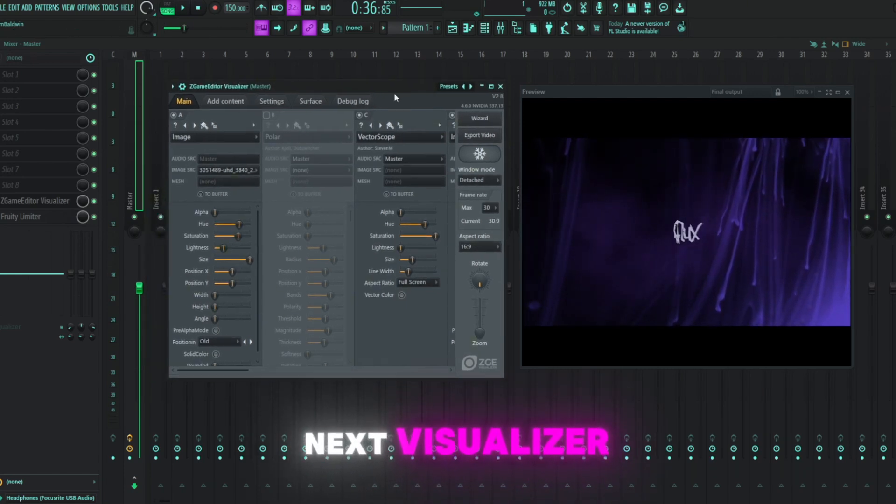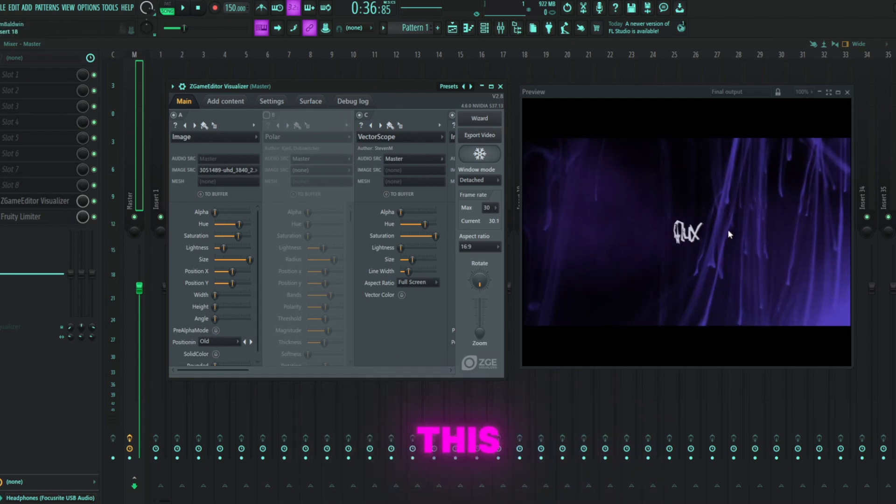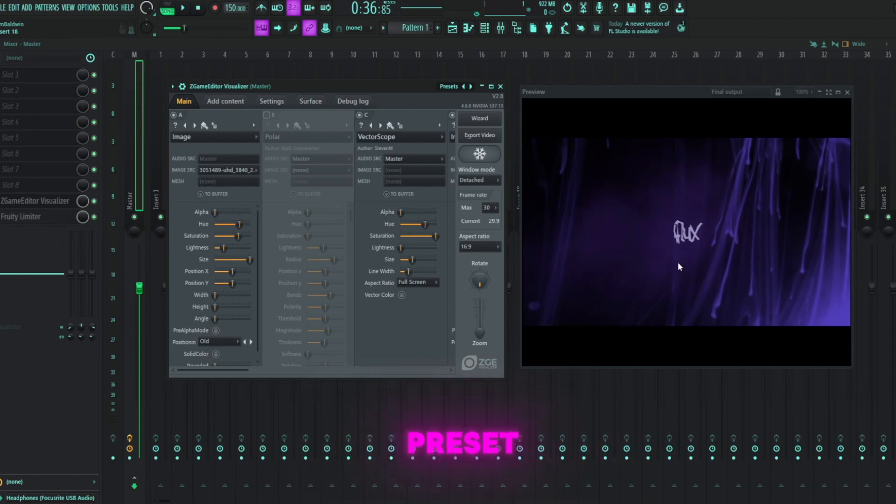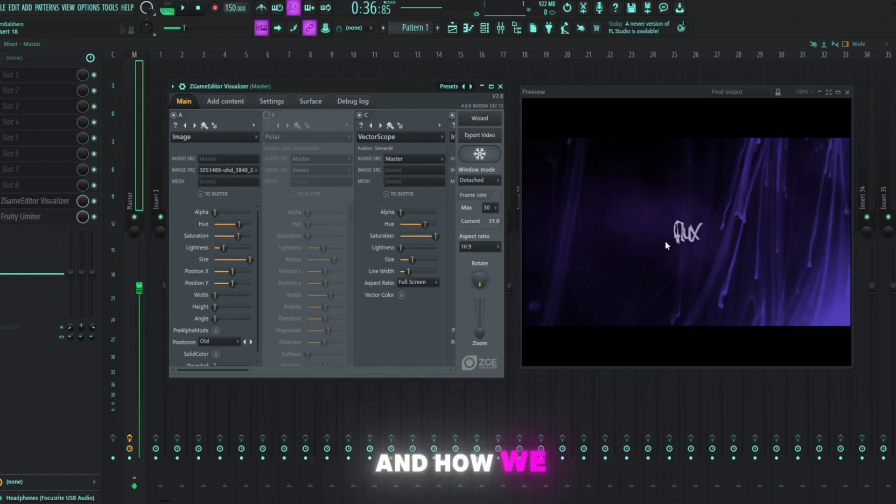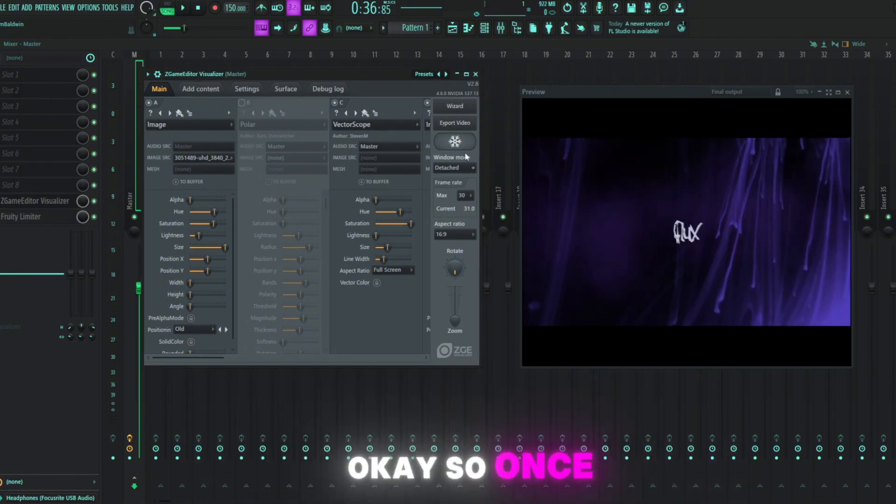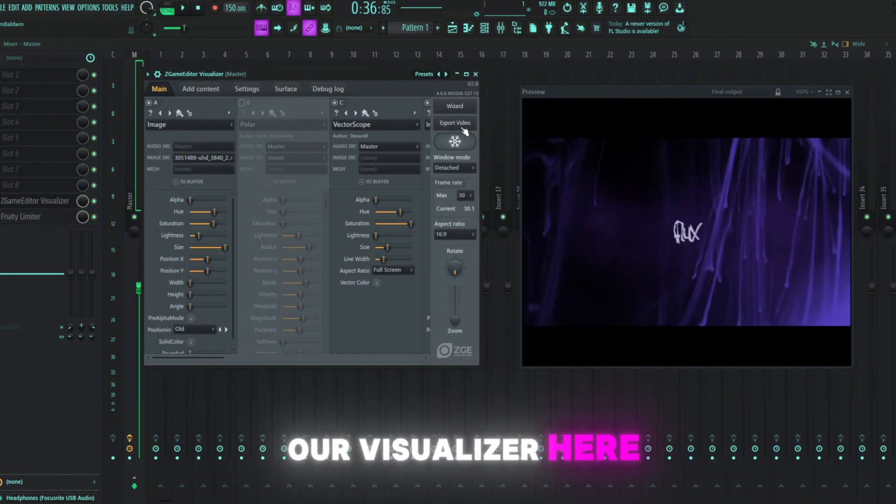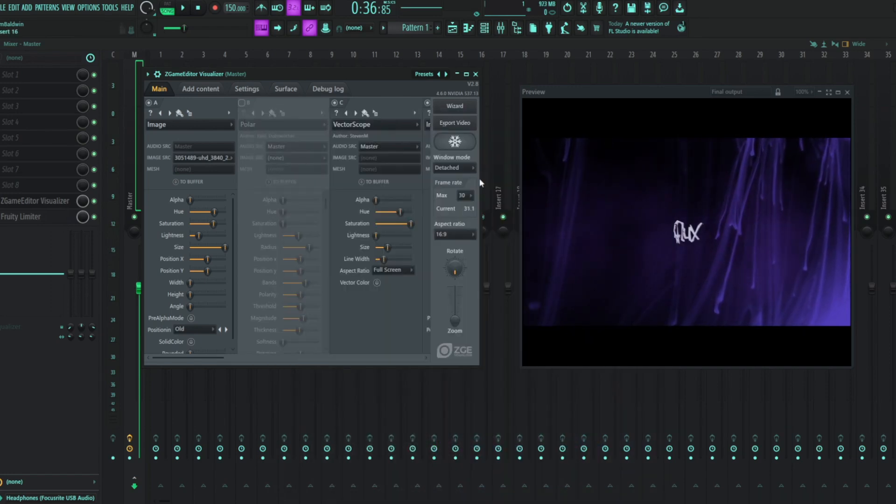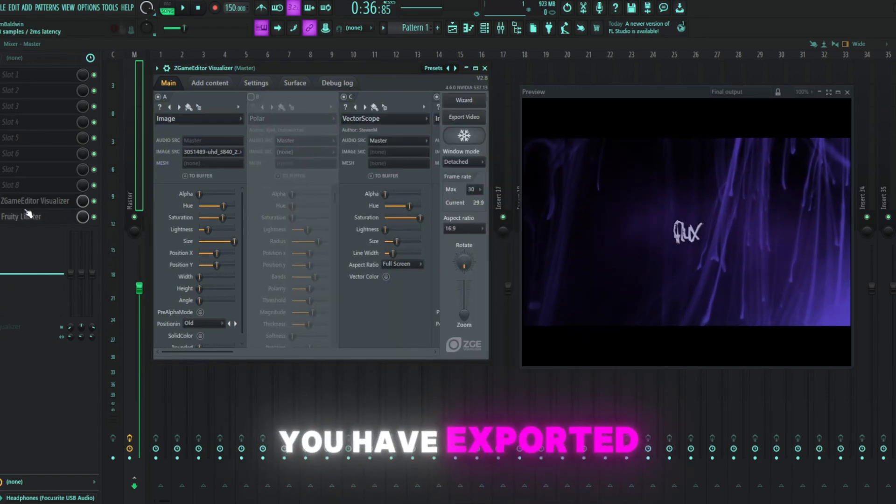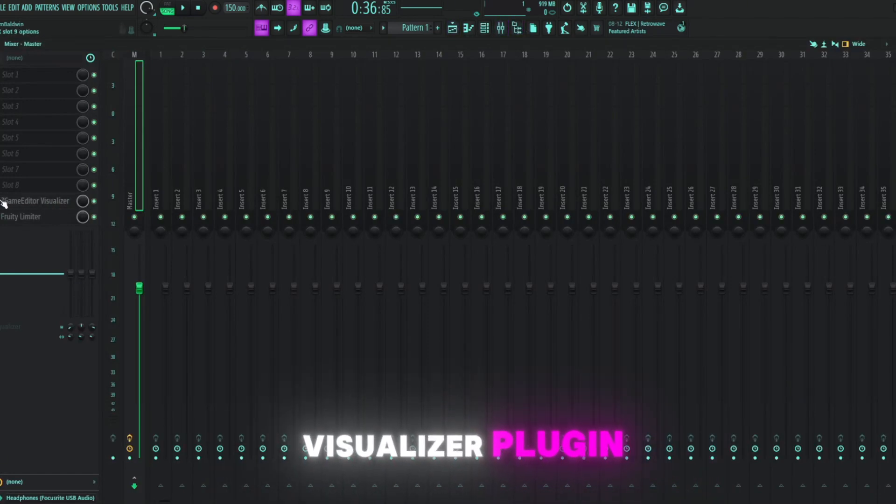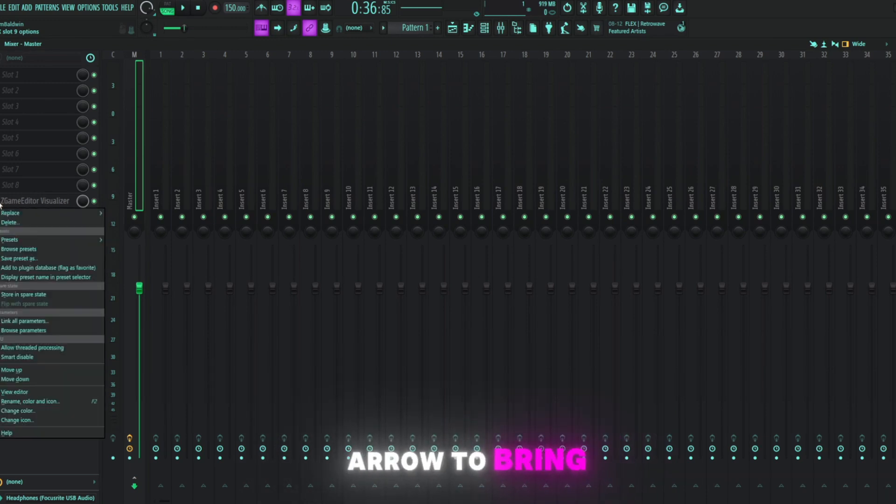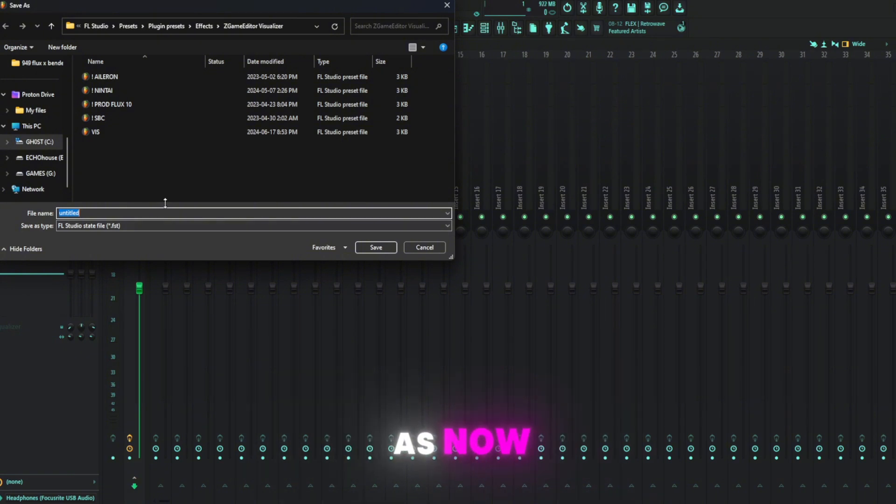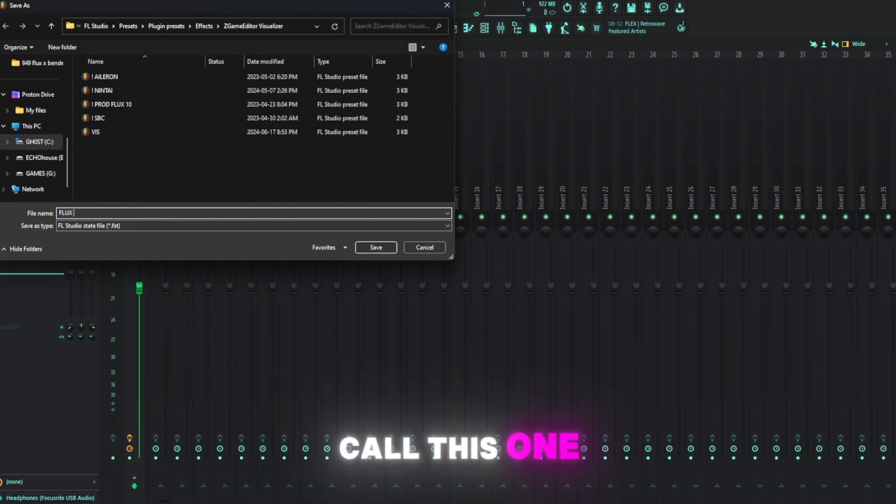So on your next visualizer, you don't have to redo all this. You just load the preset right in. I'll show you really quickly how to save the preset, how to load it up, and how we can really quickly adjust it to make a whole other visualizer. Okay, so once we're all done our visualizer here, if you want to export it, just click export. You can export it. Okay, but once you have it exported, we're going to navigate back to the mixer panel. And on our ZGame Editor Visualizer plugin, we're going to click the down arrow to bring up these options. And save preset as. Now we're just going to call this one Flux Tutorial.